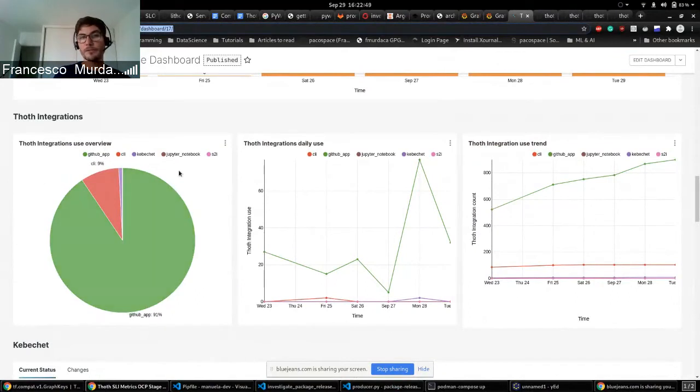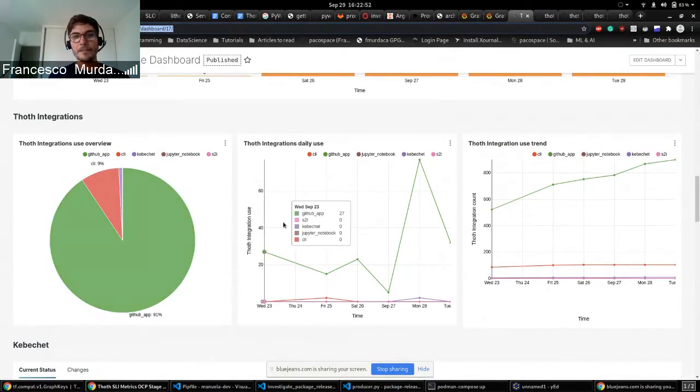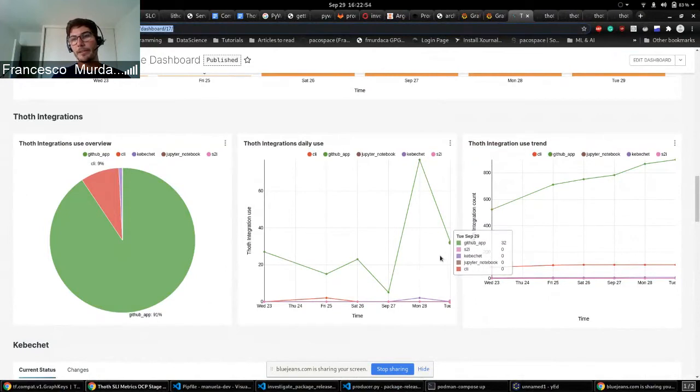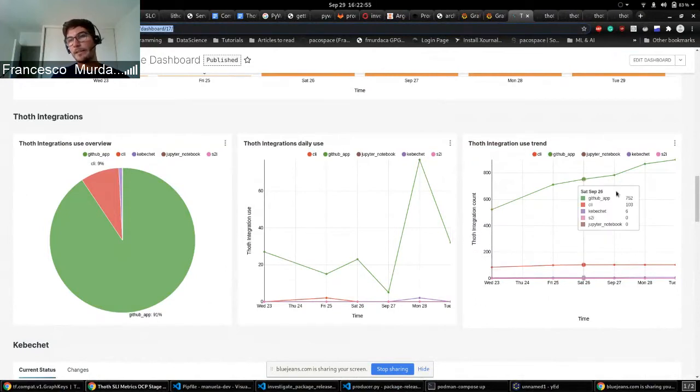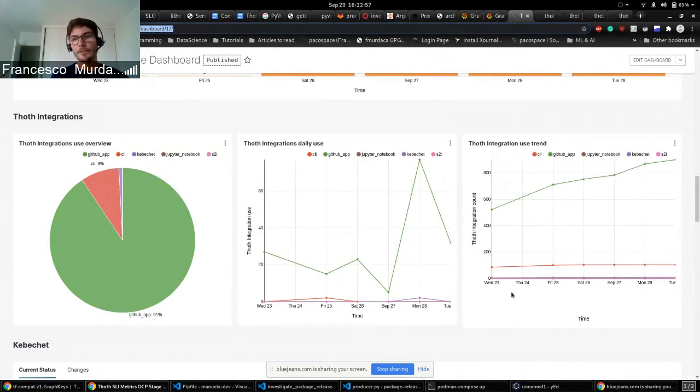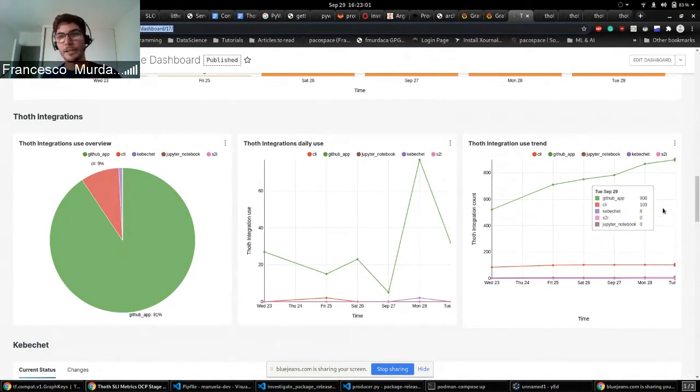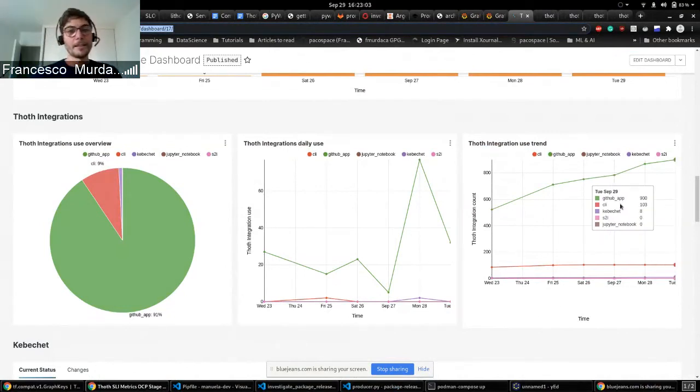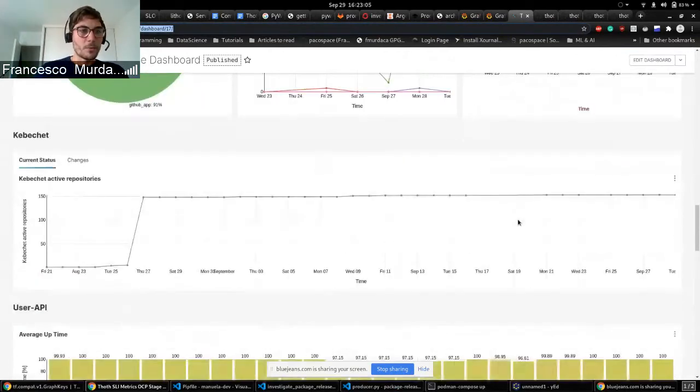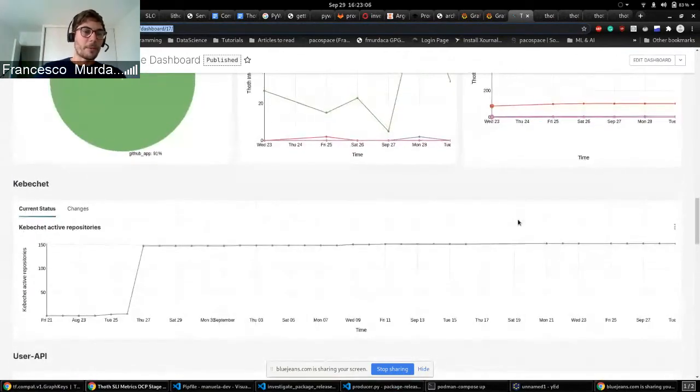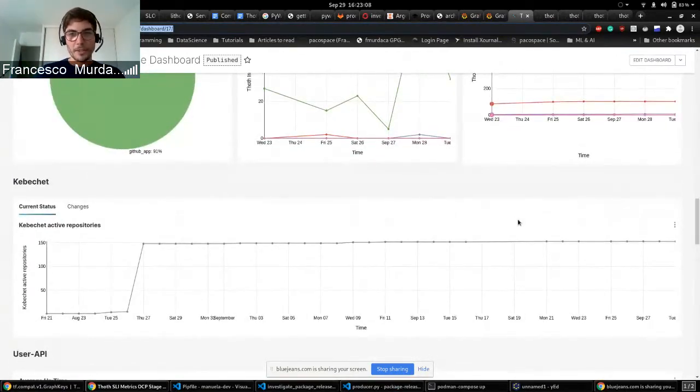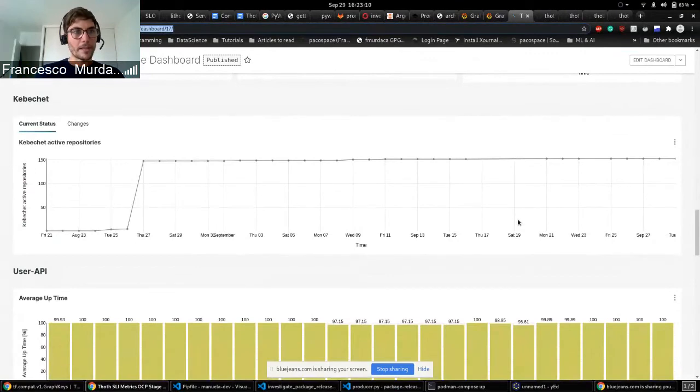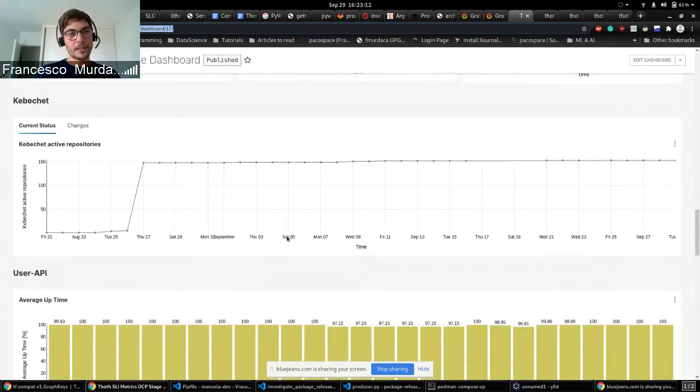The integrations, so we can see the percentage of integration that are used by our users, either human or bots, and what is happening every day and in general the trend. So what is that most of the users of Thoth are using, for example in this case is shown the GitHub app. Then we have Kebechet. Well Kebechet, we already talked about that. We know how many users have installed our bot.